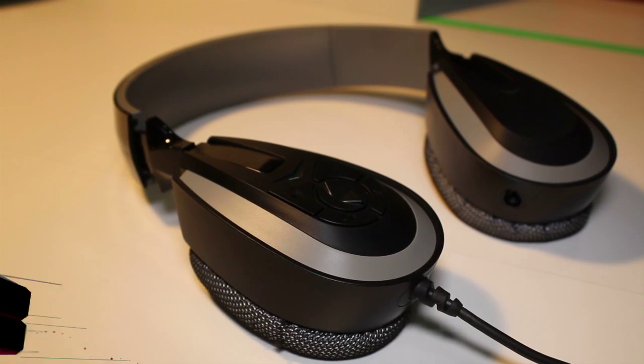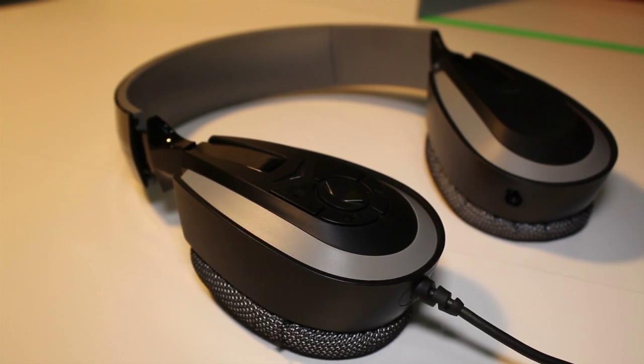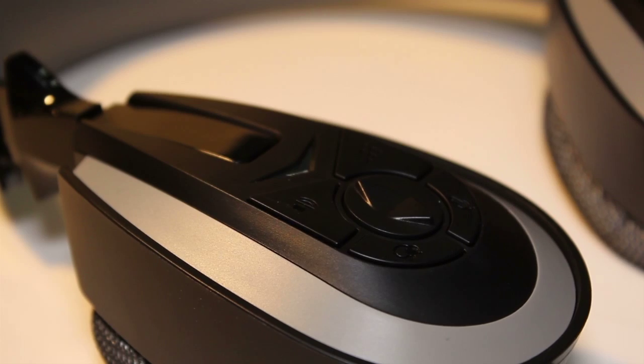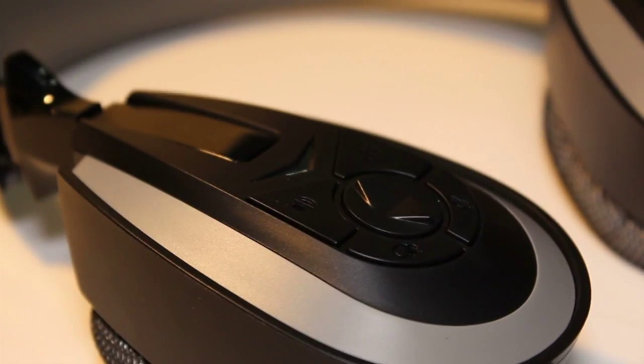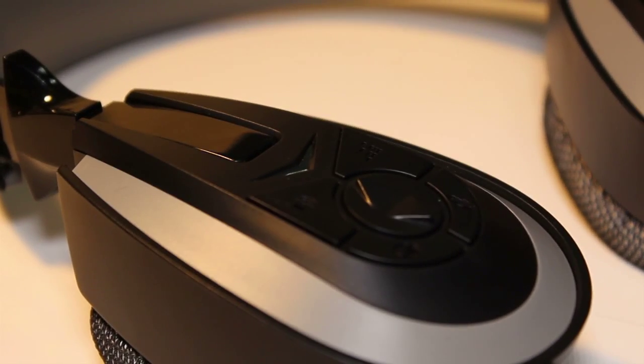This set of headphones will work with the PS3, PS4, PC, and even the Xbox 360.